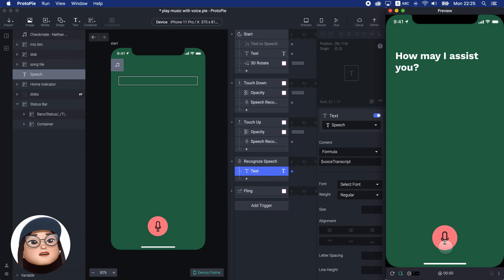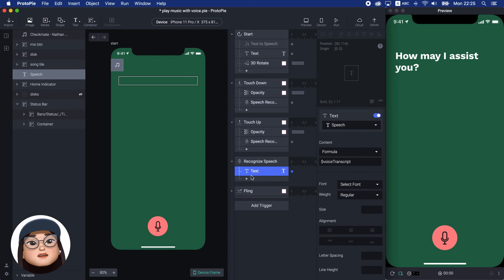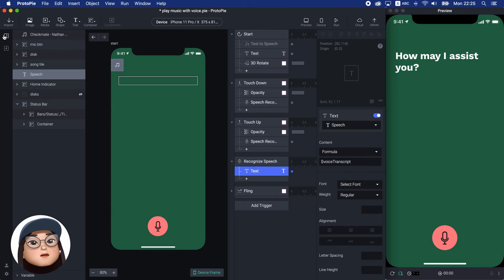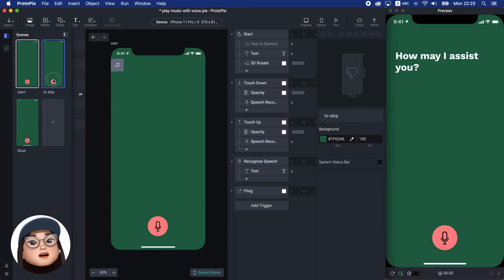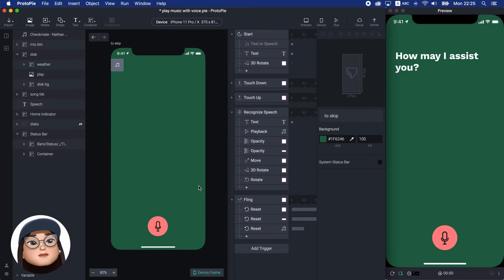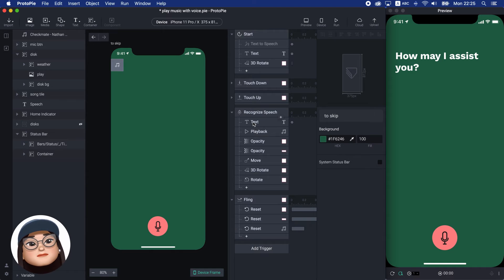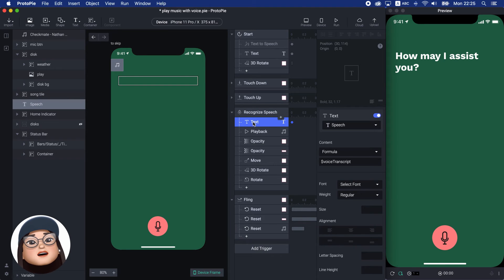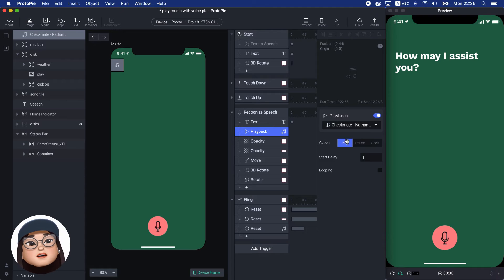I will skip adding the micro-interaction part. But eventually, when the prototype captures the word 'music', the music will play. Then, the disc and song title will appear with a 3D rotation and spinning rotation.